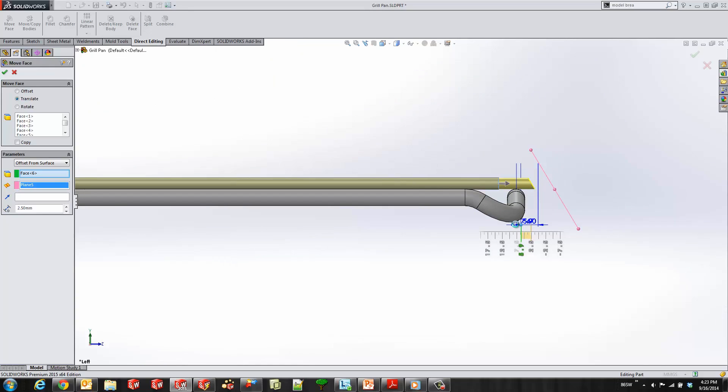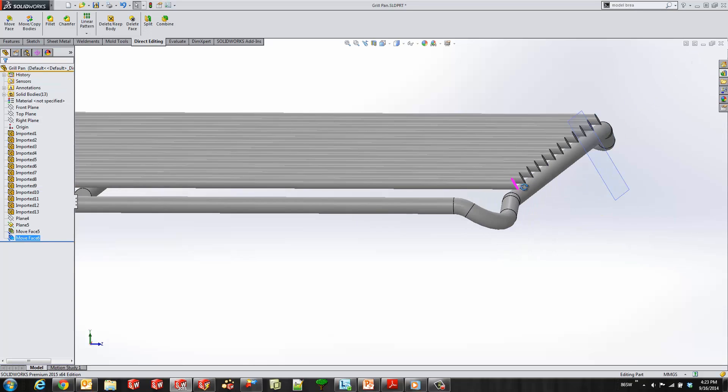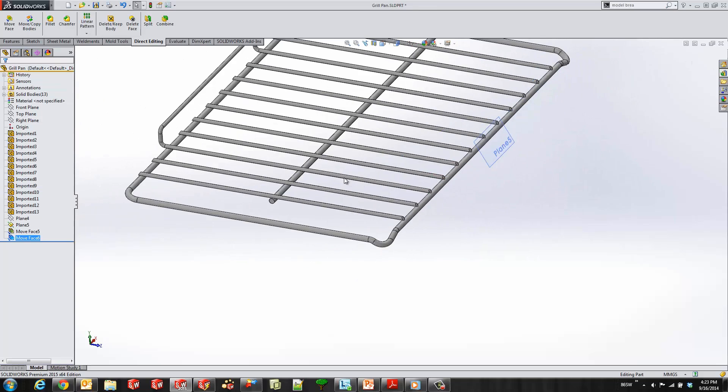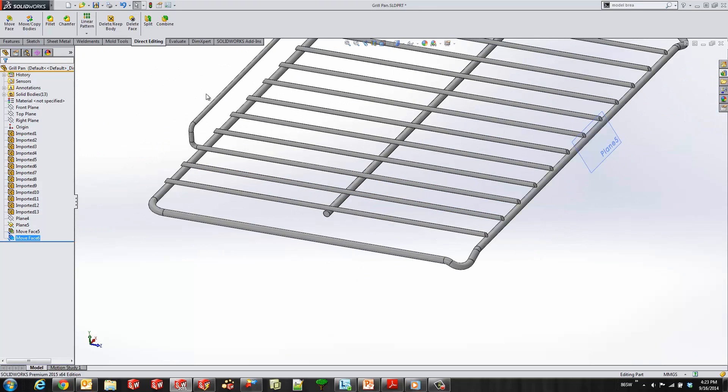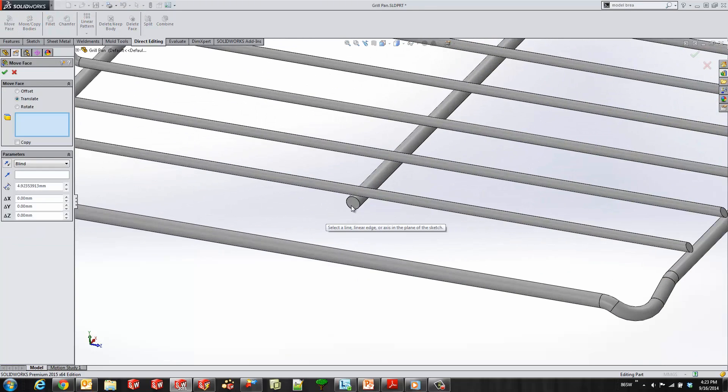Let's see, we'll get something a little bit more aesthetically pleasing. Looks good. The green check mark. Another option is to use a different end condition for our move face.